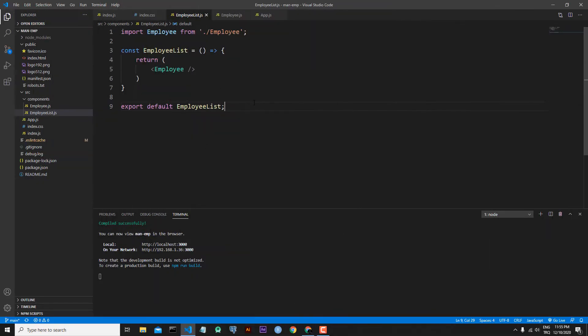Hi everyone, welcome to my channel. We continue to speak about React Context and React Hooks. In the last lesson we created the skeleton of our application. In this lesson, first we will write some JSX code and later we will speak about the useState hook.